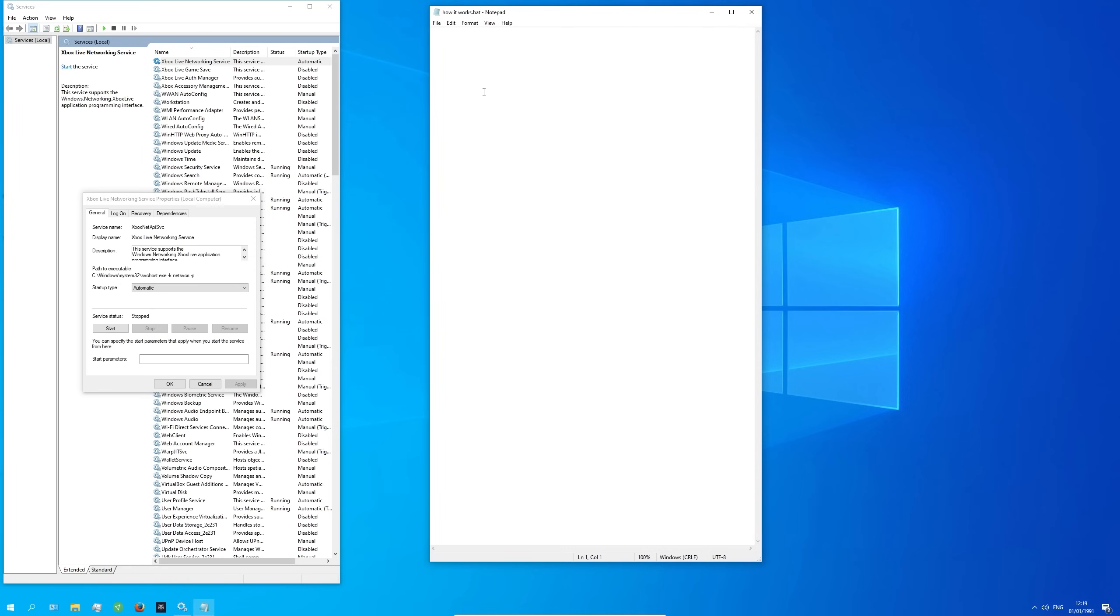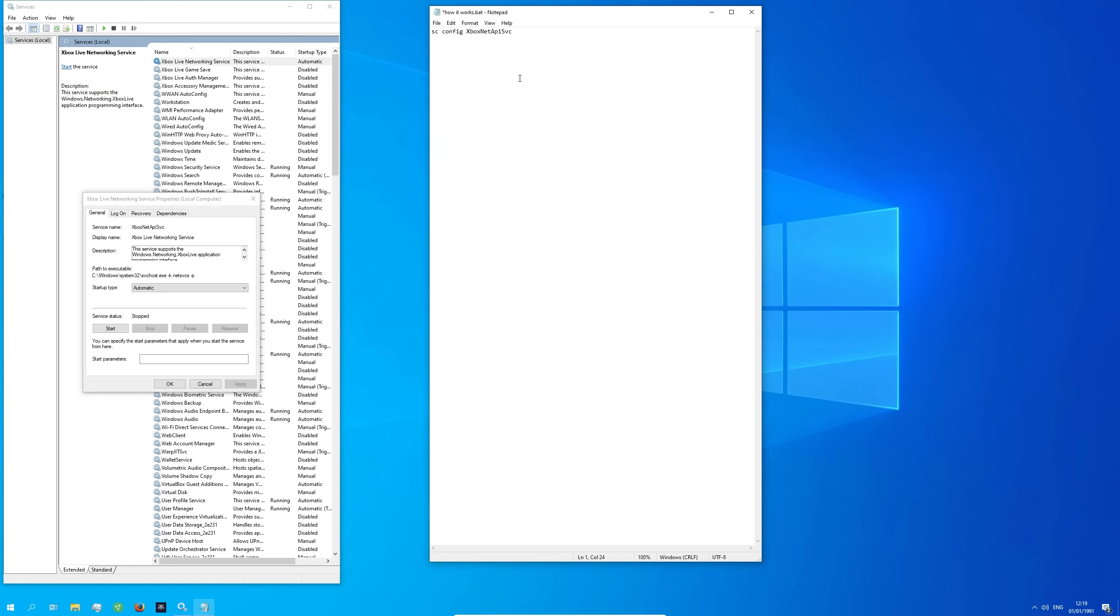Use the command sc config, paste the name from the service, start, disabled. Save the file.